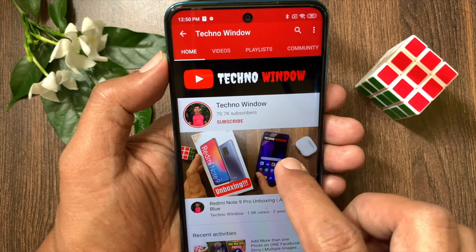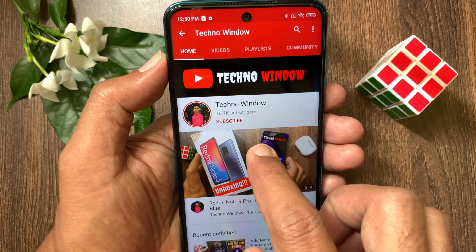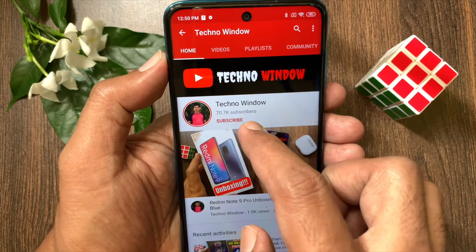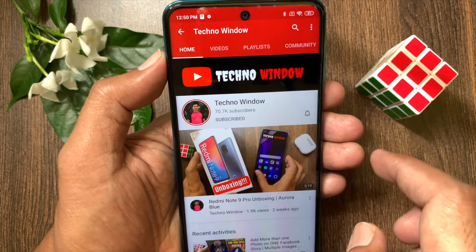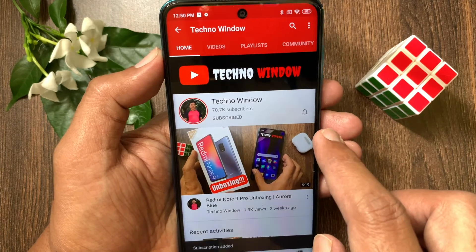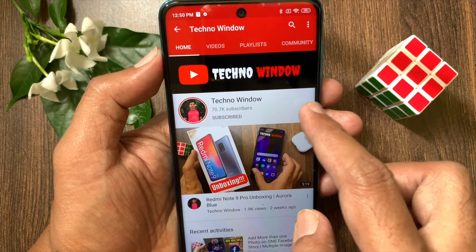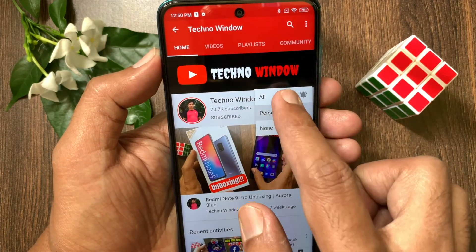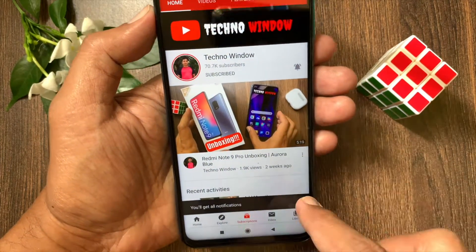Hope this video helped you. Please subscribe to my channel by tapping the Subscribe button. Also tap the bell icon to receive notifications about all new videos.